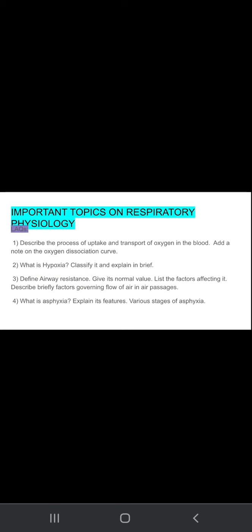Please watch this video completely because I am going to discuss important topics on respiratory physiology which can be asked in your exams. These are very important topics. So let's start. Important topics on respiratory physiology.